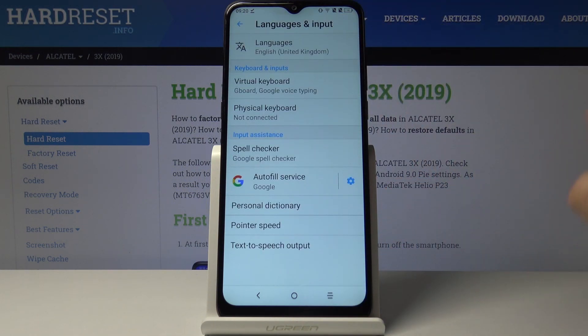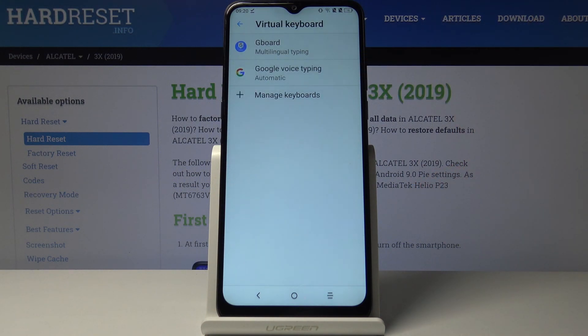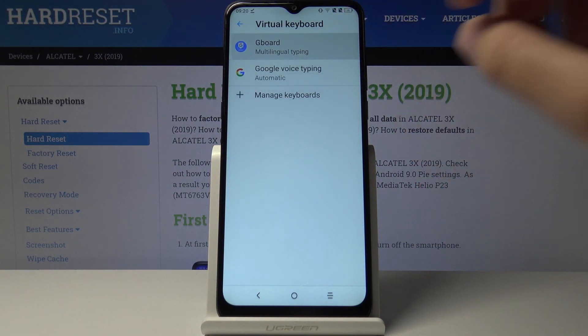Enter Languages and Input. Right now you have to click on Virtual Keyboard and choose the keyboard that you are using. In my case, this is the Gboard.